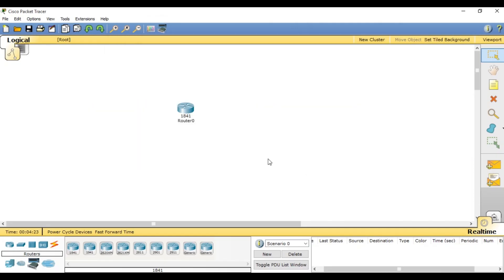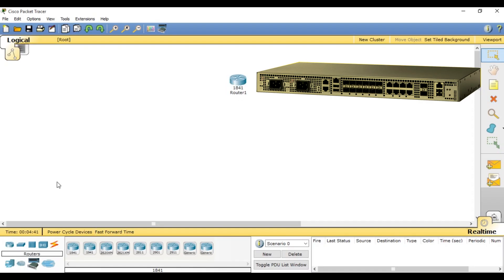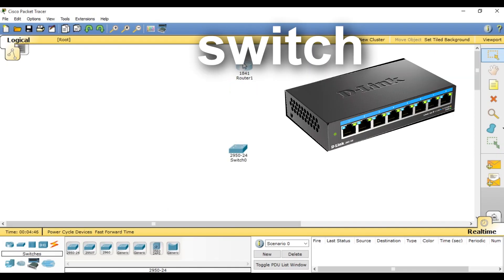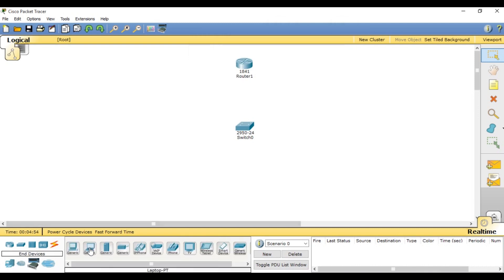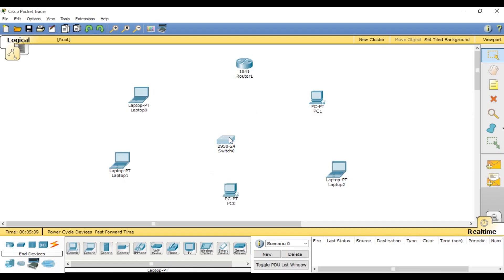I'm going to create a local area network that has a router — you see, this is a router — and we also need a switch, which will help us to interconnect many computers on the same network. We also need computers like laptops, desktops, and so on. Then we are going to connect all those computers using cables.